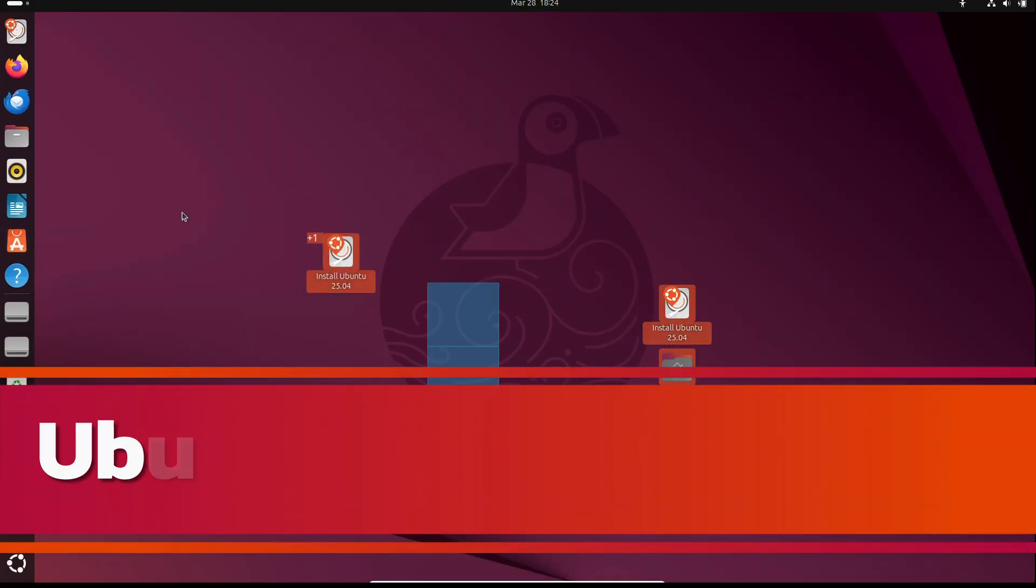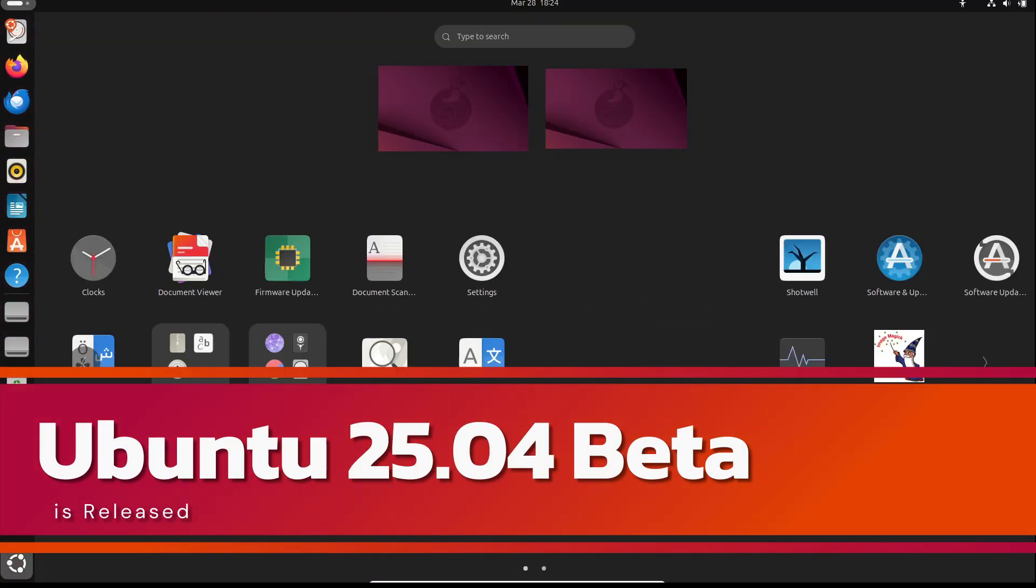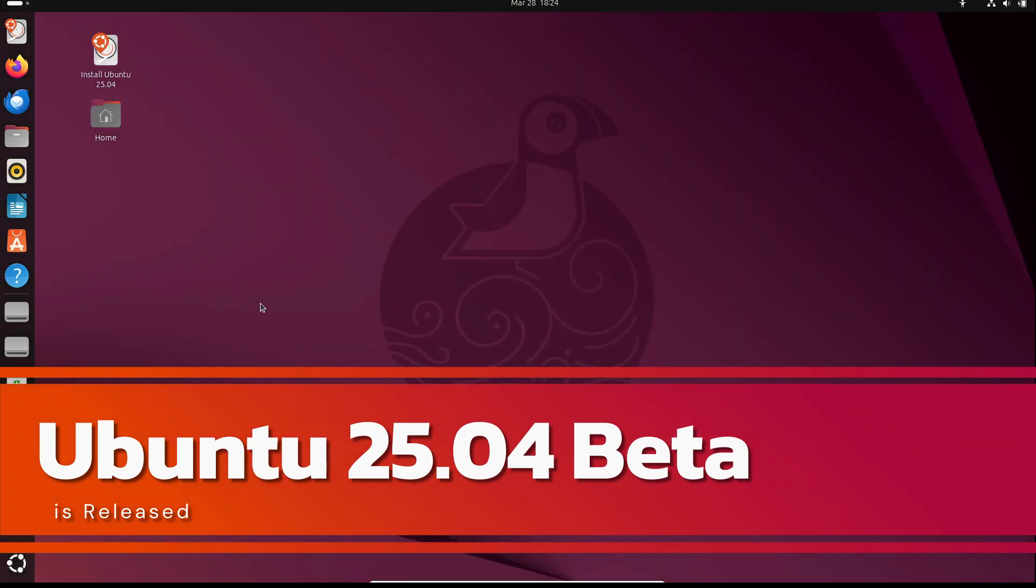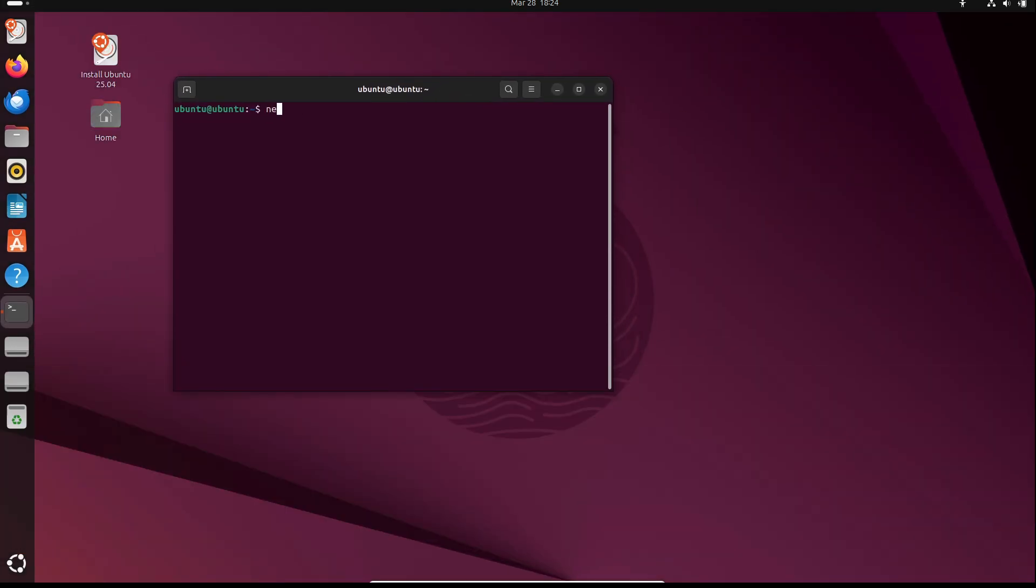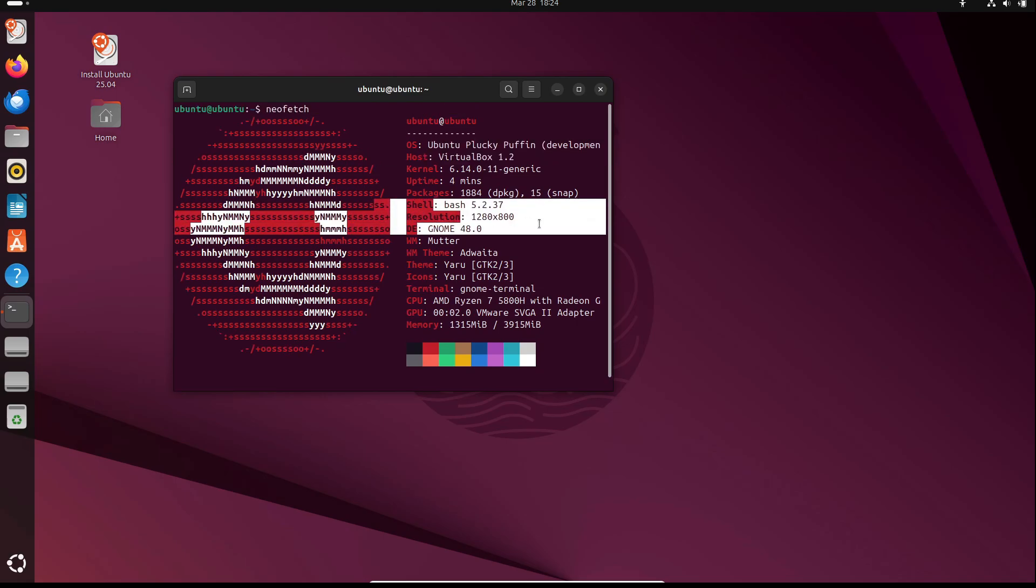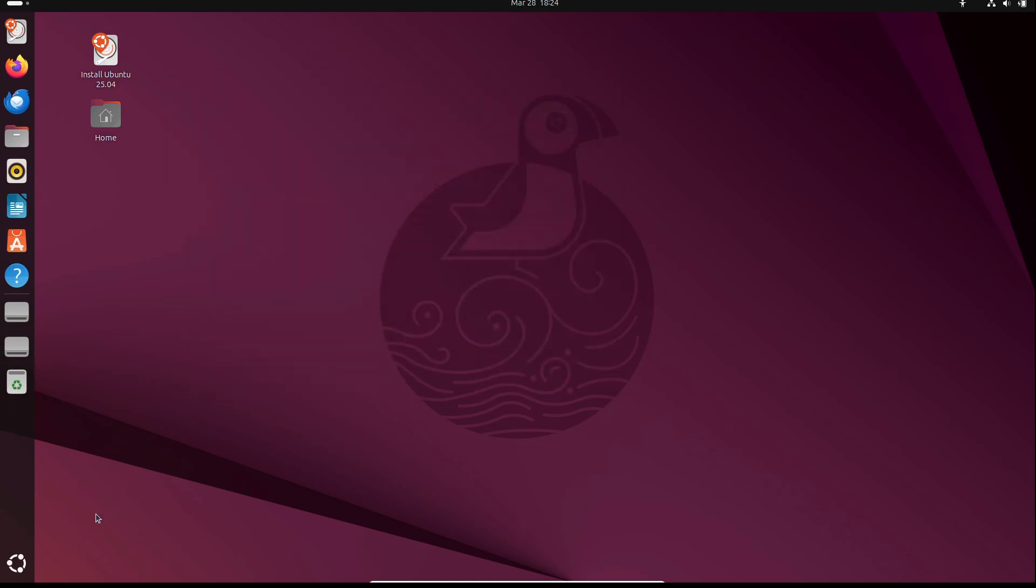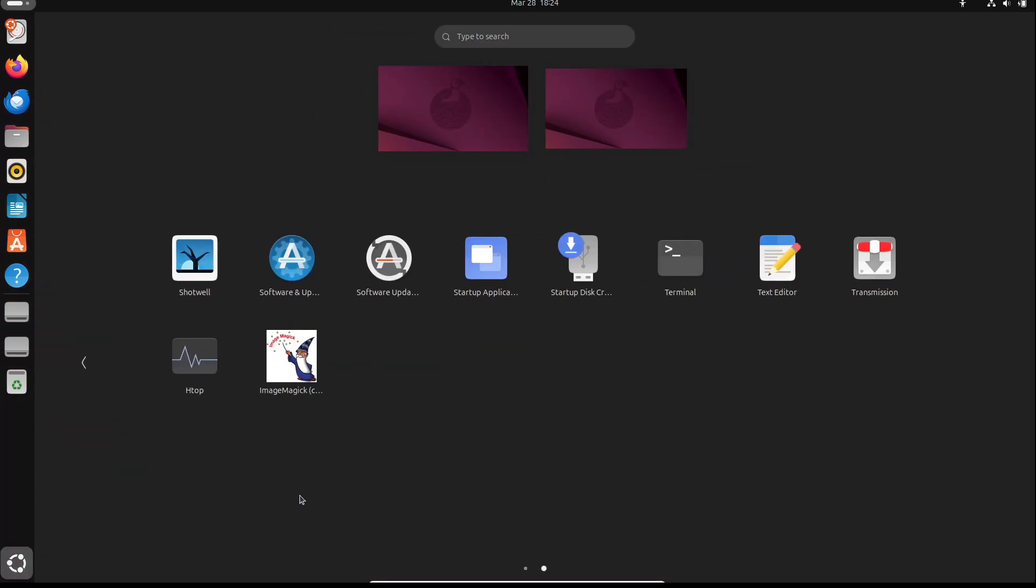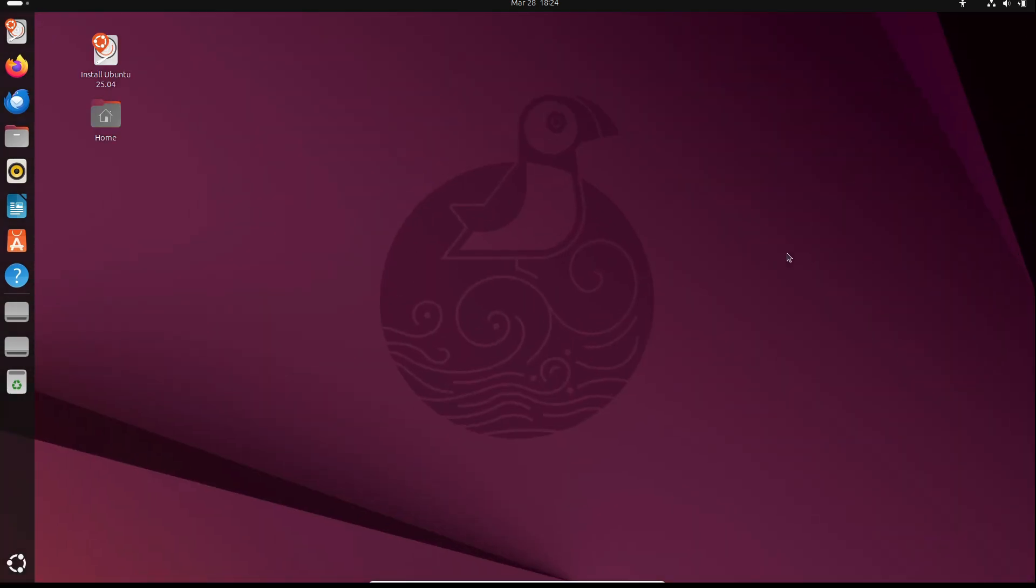Hey everyone, what's up? It's your host here and today I'm super excited to talk about something really cool. The Ubuntu 25.04 beta is now available for download. Yeah, you heard that right - the Plucky Puffin has landed in its beta form and I can't wait to share all the details with you. So let's dive in.